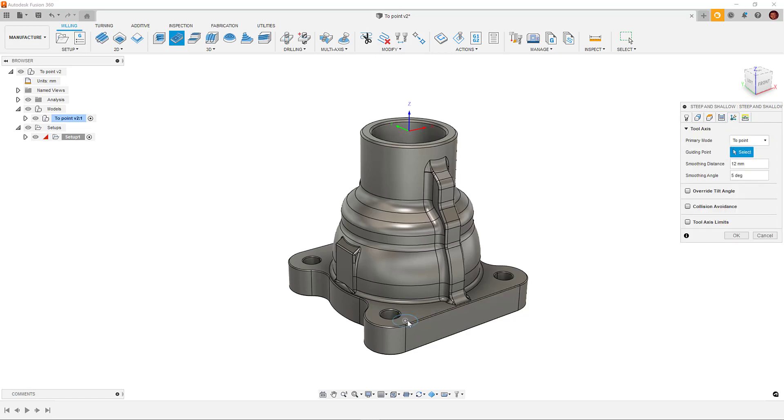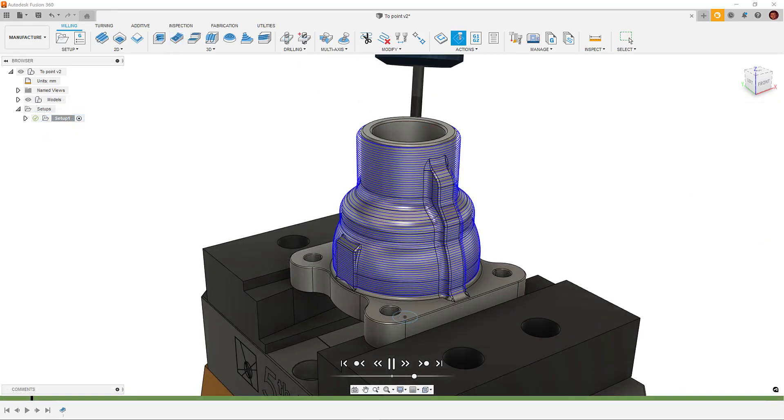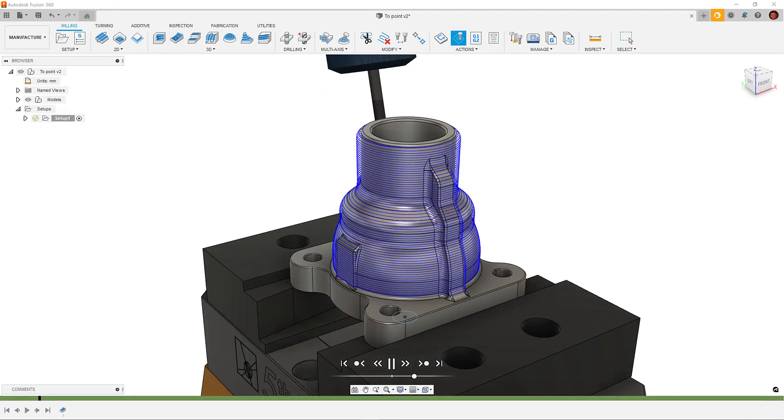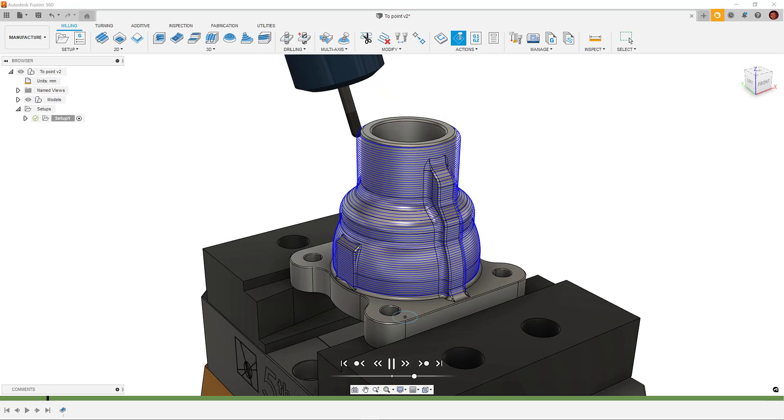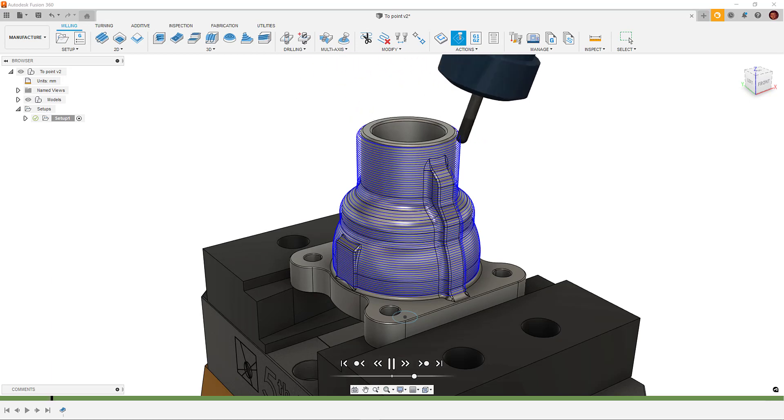However, when using To Point and Curve, the point or curve should be lower than the tool, and this method is generally suited to protruding forms.